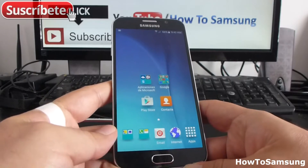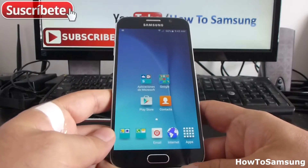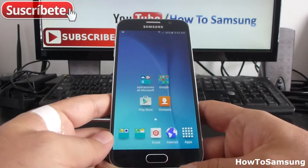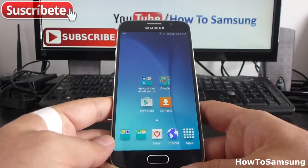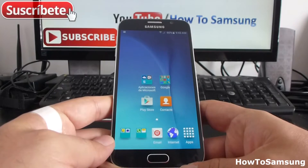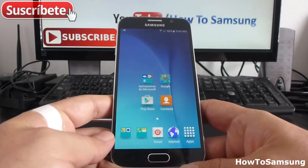Hello YouTube and welcome to my channel. In this short video, I'm going to show you how to lock your screen using a pattern. It's very easy.